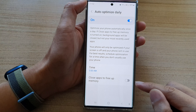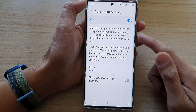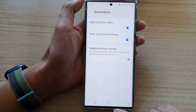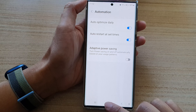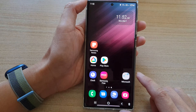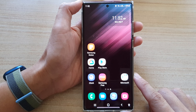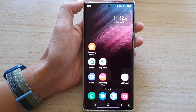Here you can also choose to turn on or turn off Close Apps to Free Up Memory on the Samsung Galaxy S22 series. And that's it — make your selection and then tap on the back key or tap on the home button to go back to the home screen.